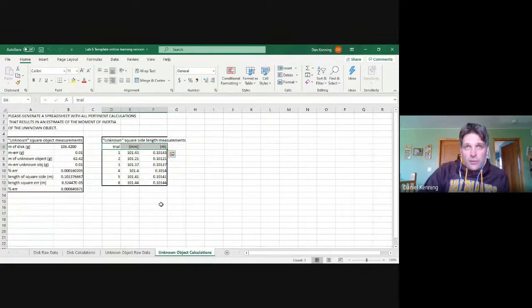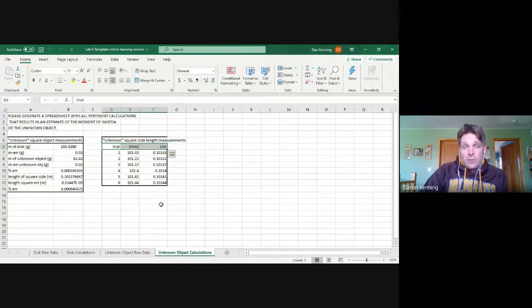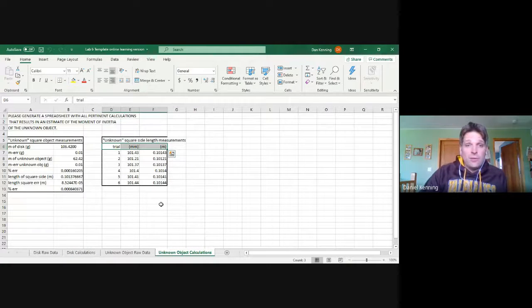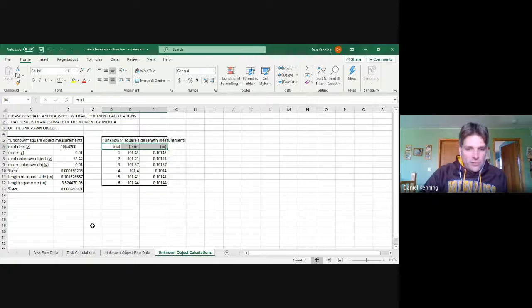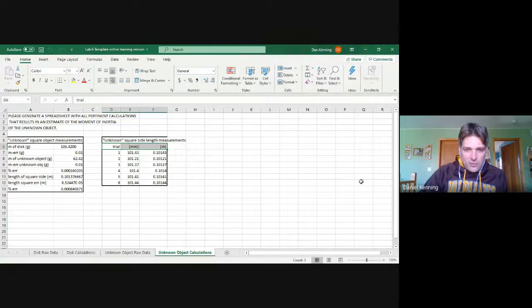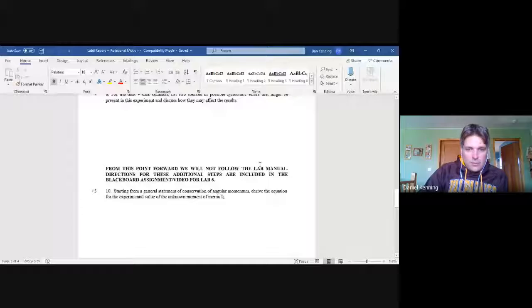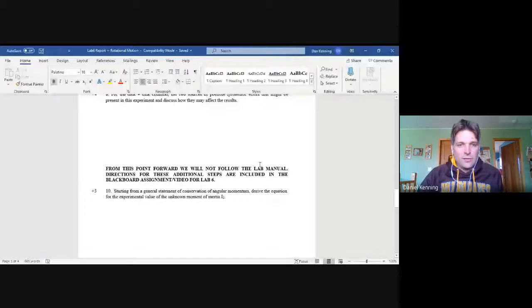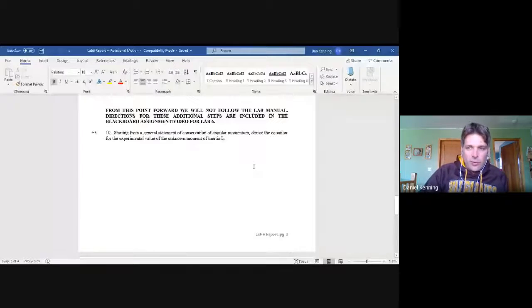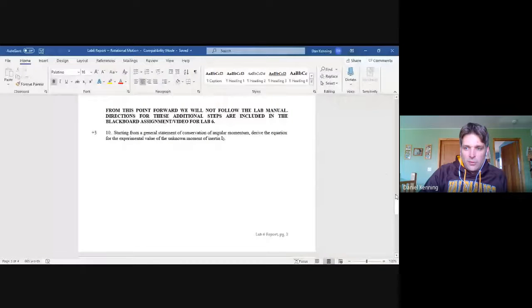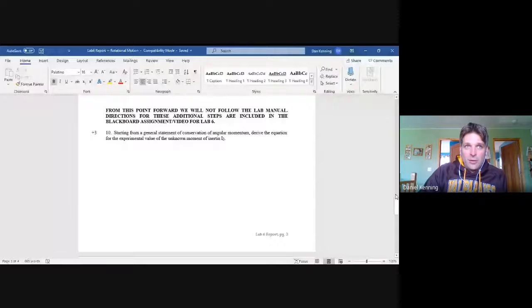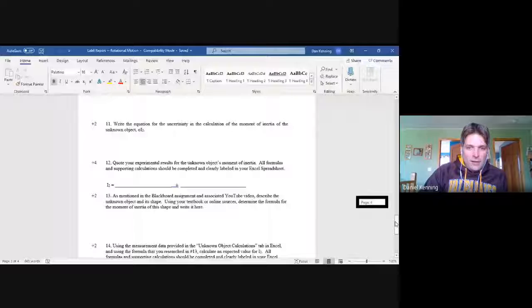How then do we know if we're on the right track? What do we compare it to? Well, I have you do a little bit of research. I'm going to switch over to one additional window here. As the lab report requests that you do, you are to do a little bit of research. After you calculate your experimental value for the moment of inertia, as well as its uncertainty...